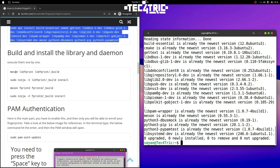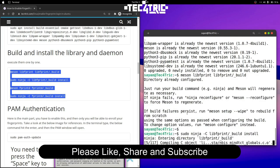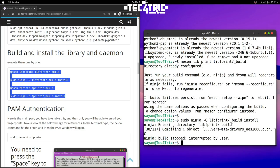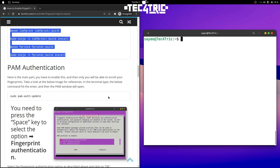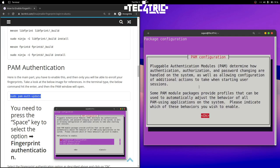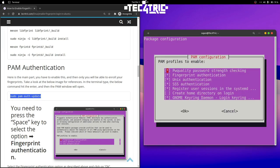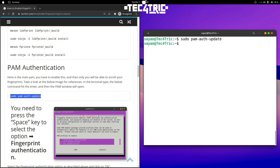We have to install the library and daemon — execute those commands one by one or copy them all at once and paste. After that the main part is adding our fingerprint module to the PAM authentication. PAM means Pluggable Authentication Module — it determines how authentication works. Copy the command, paste it, press enter, and it will open the PAM configuration. By default it will be disabled, so press space bar to select it and then hit enter to confirm.